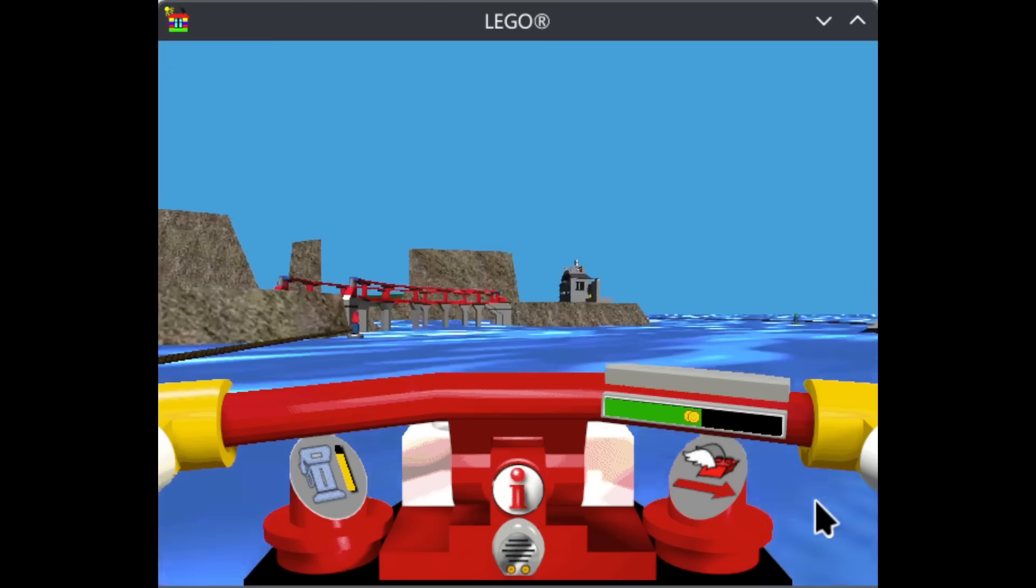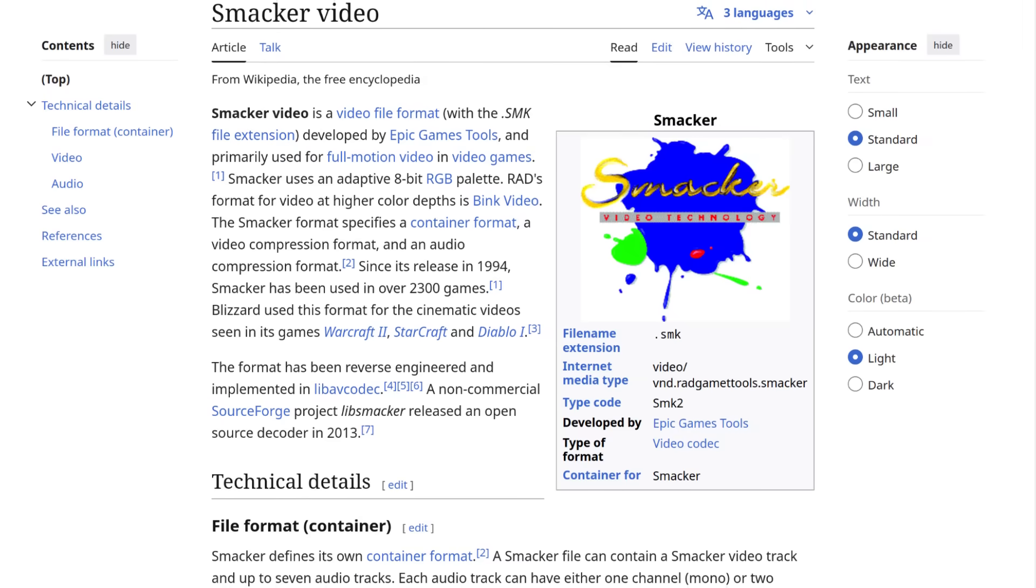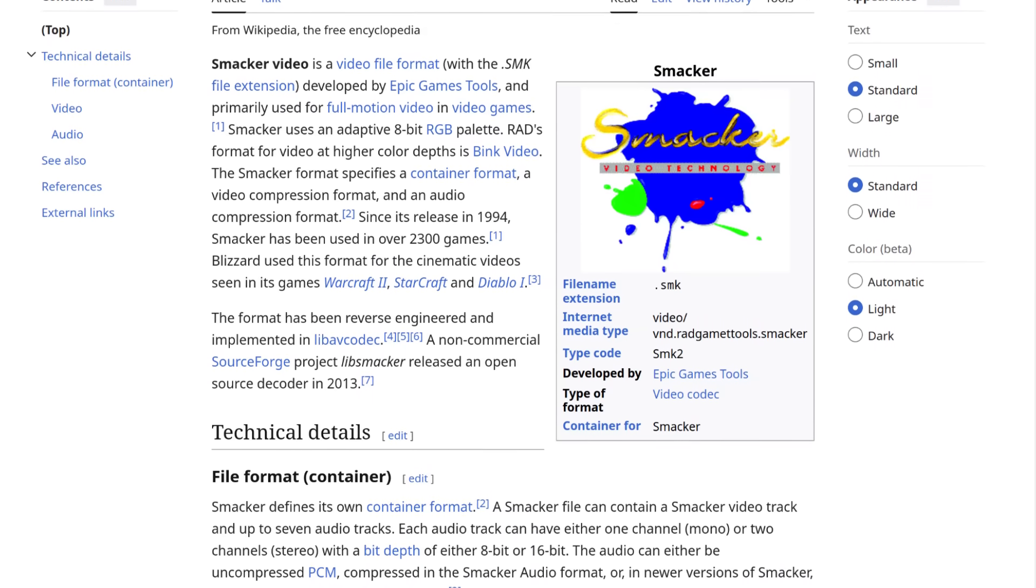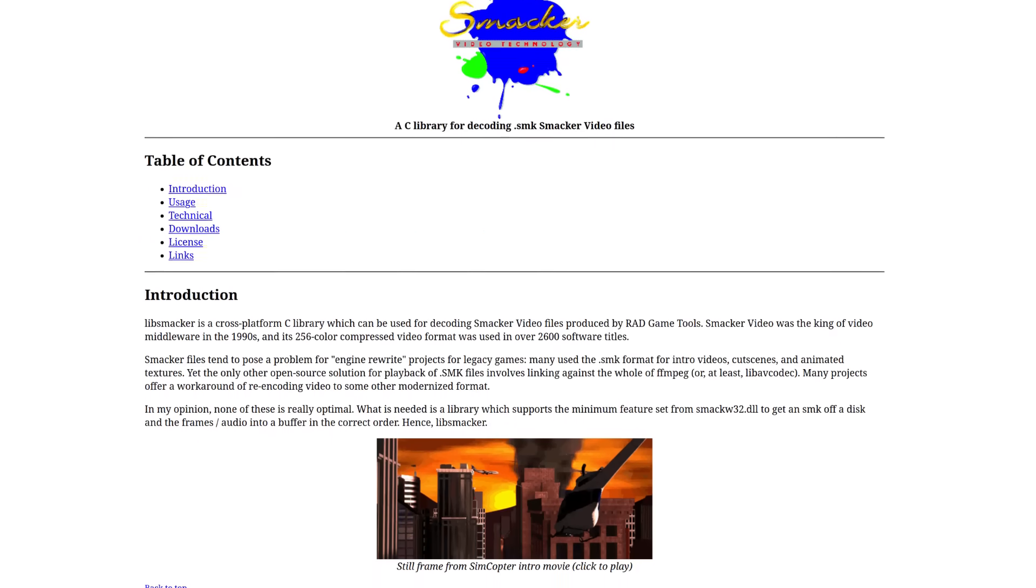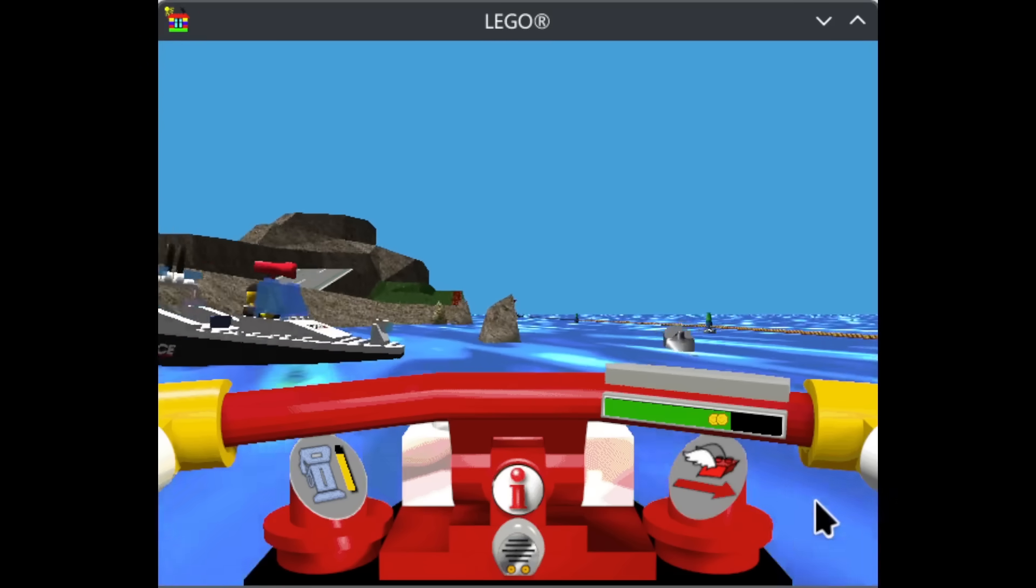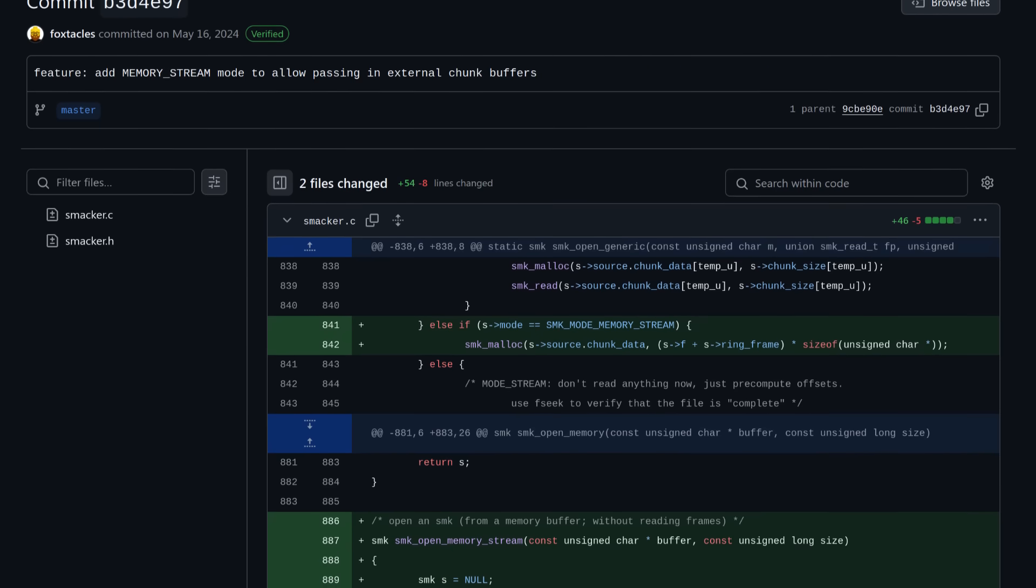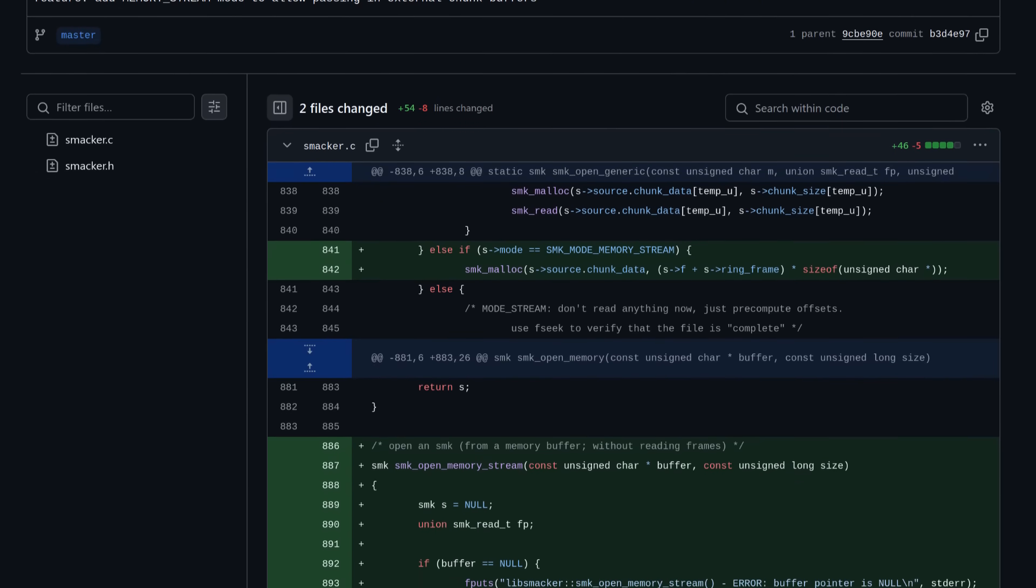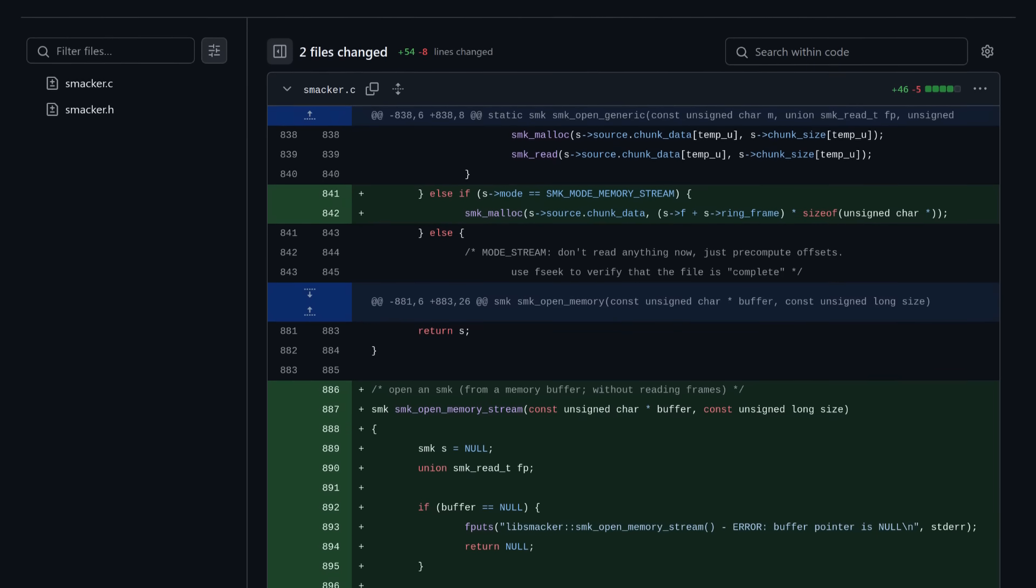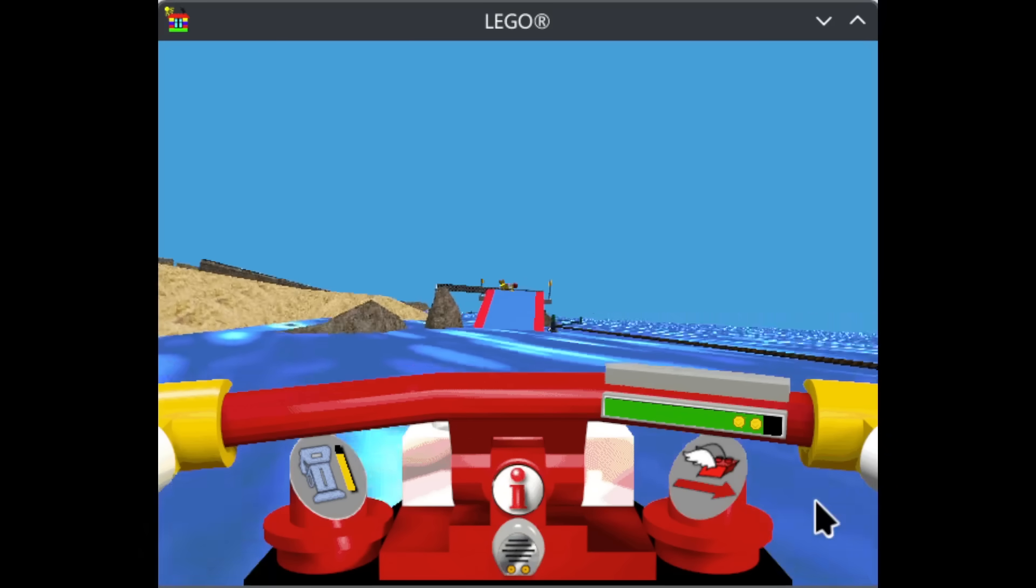Some low-hanging fruit got picked off pretty quickly. LEGO Island uses the proprietary Smacker library from 1997 to play FMVs, and it was pretty straightforward to replace this with LibSmacker, a fully open source alternative. This was particularly straightforward because LEGO Island already had a wrapper class around Smacker called MxSNK, so only that needed to be modified. However, Foxticles did have to slightly modify LibSmacker itself to play nicely with LEGO Island's proprietary Interleaved streaming system, but that too was relatively minimal.